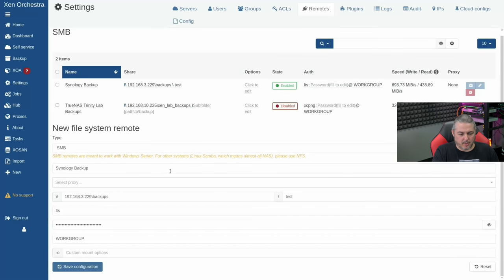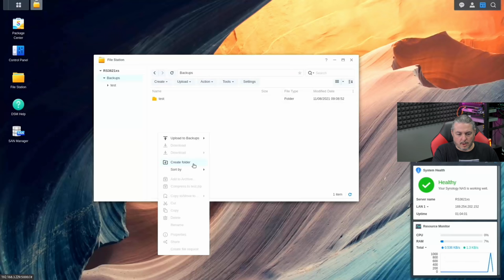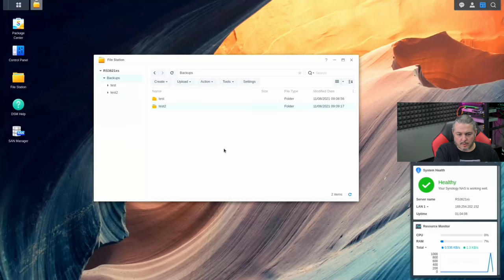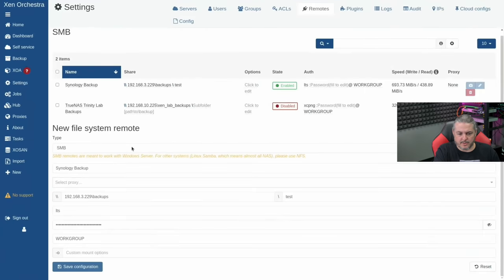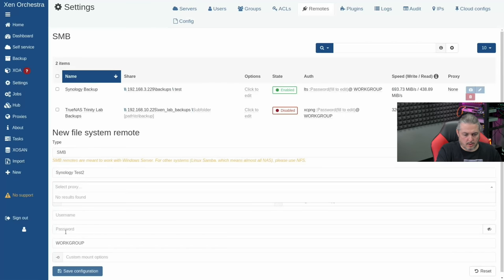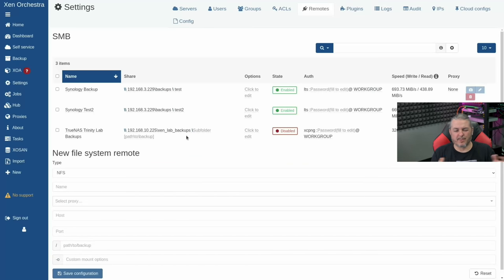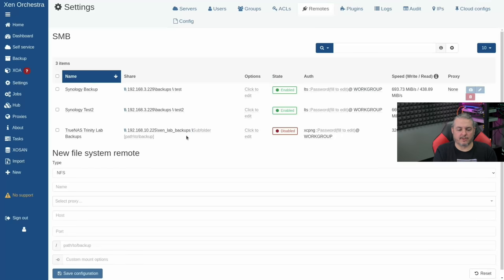We can create additional folders — let's do 'test two' as well. Now we have 'test' and 'test two.' You could also set up another remote without any subfolders. These subfolders are handy when you have different retention policies and strategies. So here we have 'Synology backup' and 'Synology test two.'